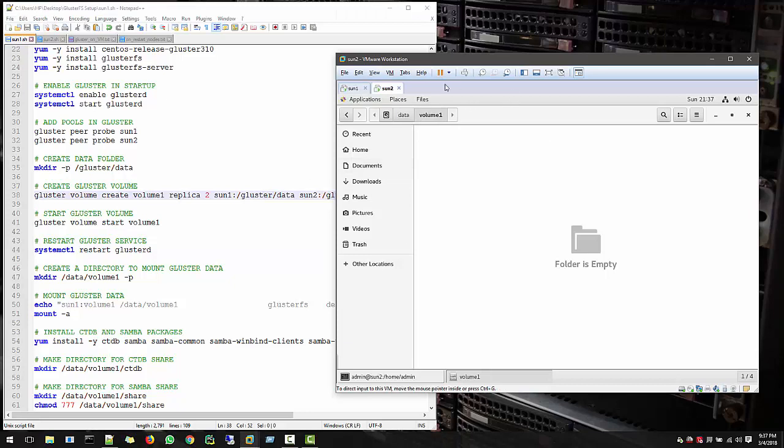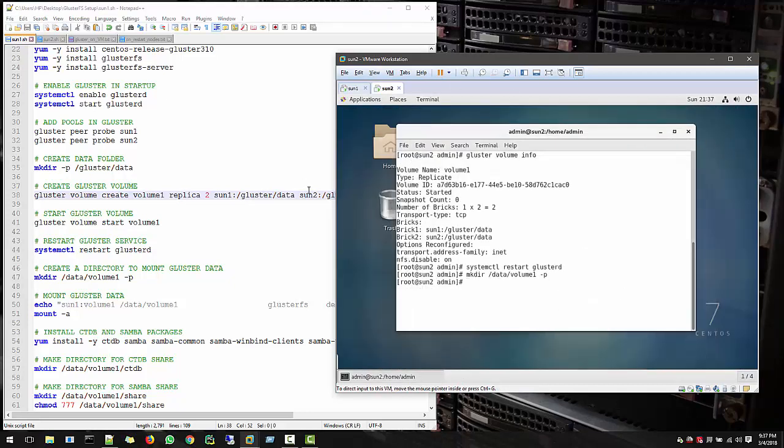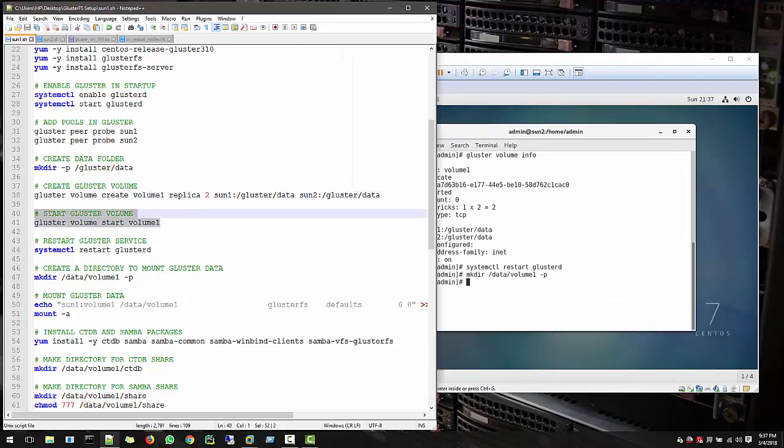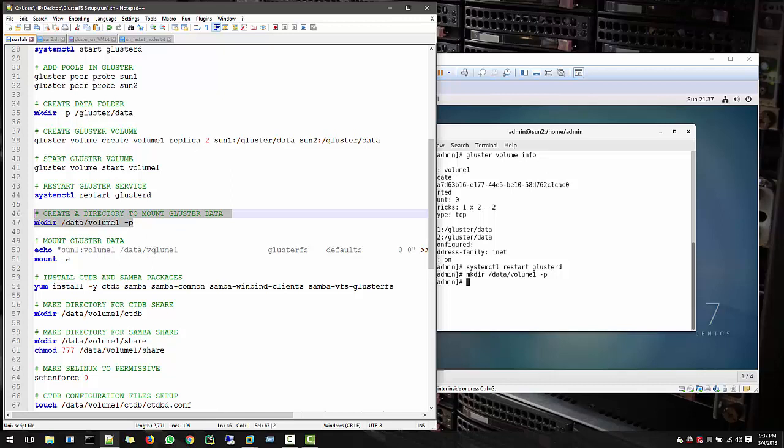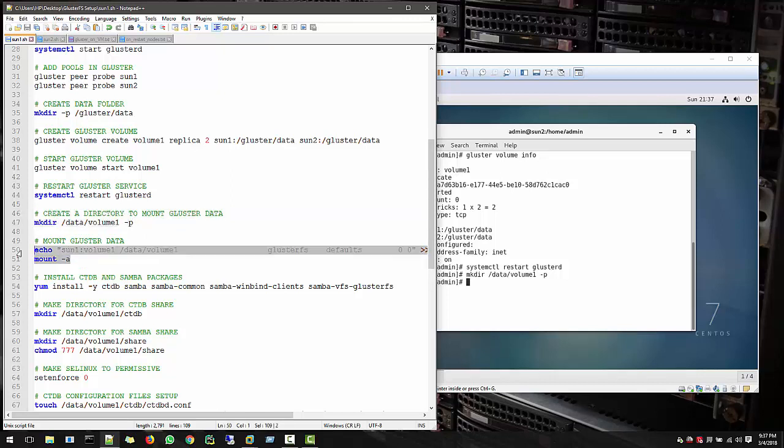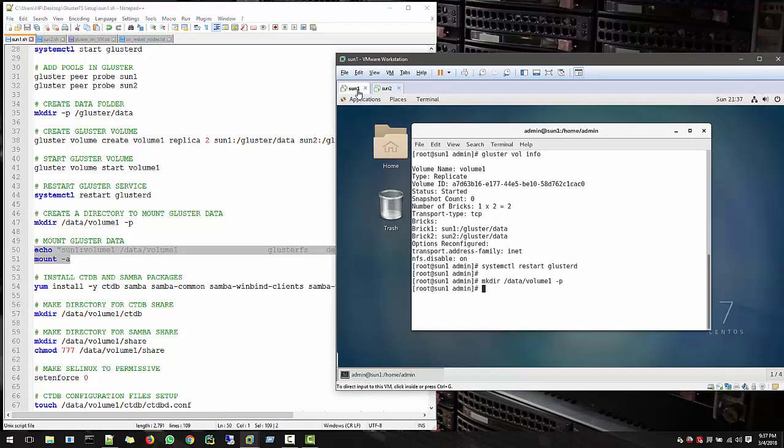So let's see when we do this, it will be more common. So up to now what we created is a folder, a directory to mount the cluster data. And now let's add this also into our startup, so make sure whenever our system starts, this should load always.